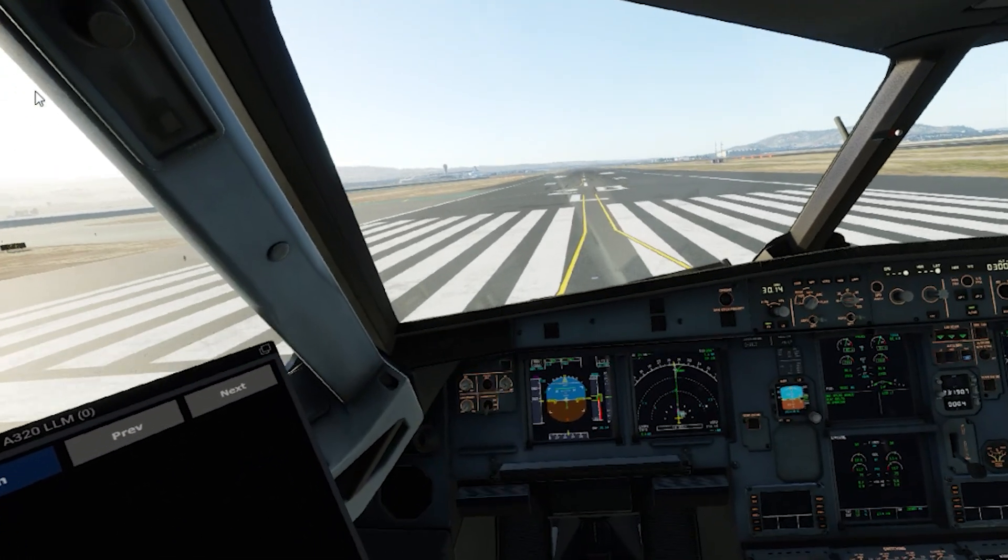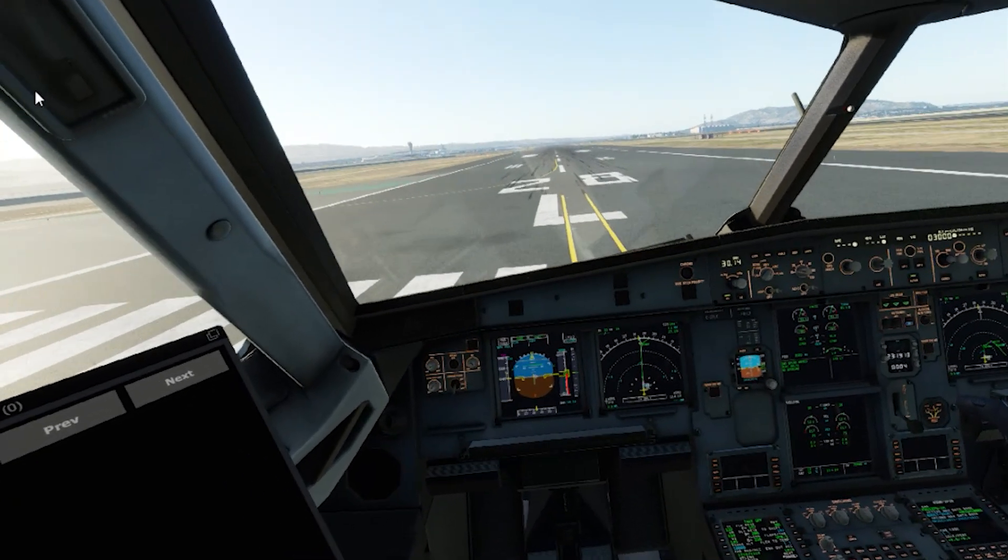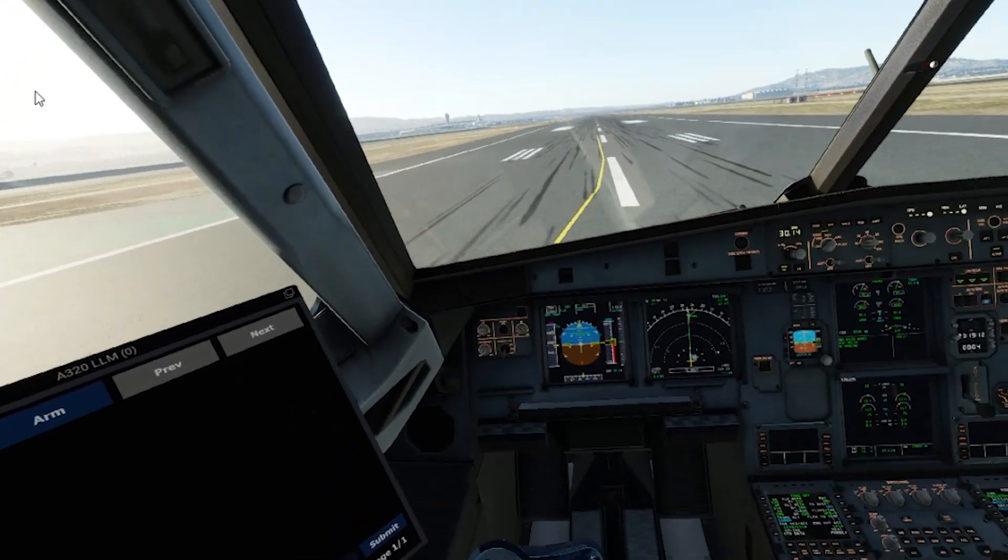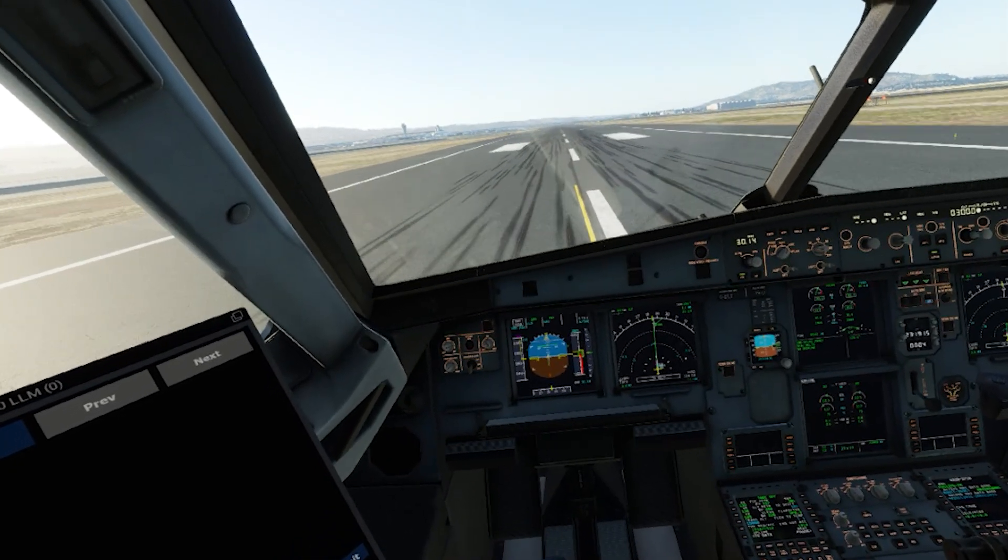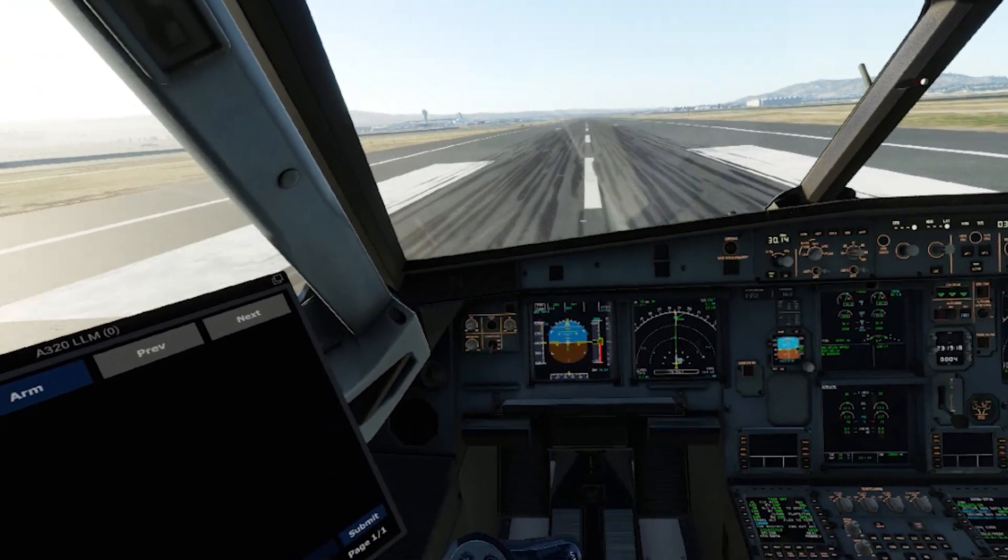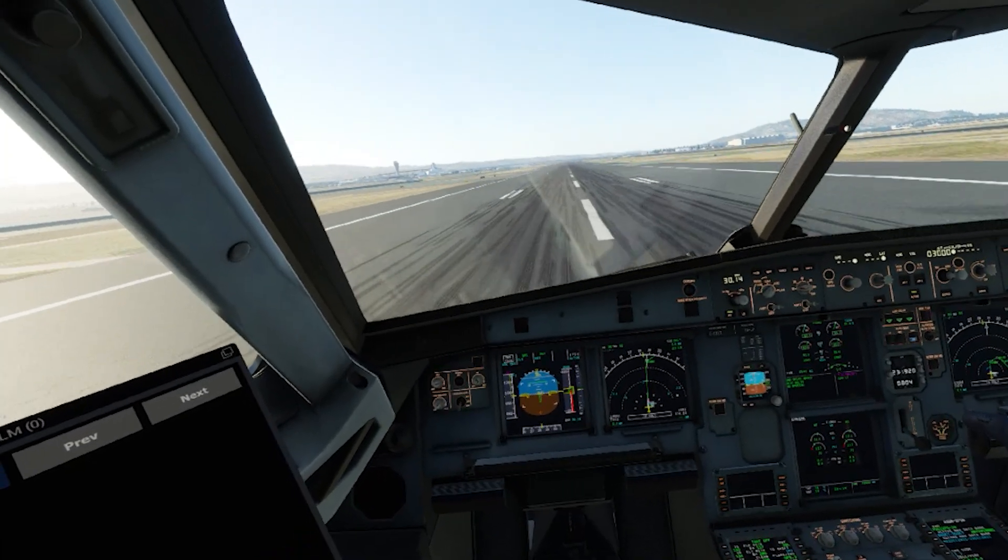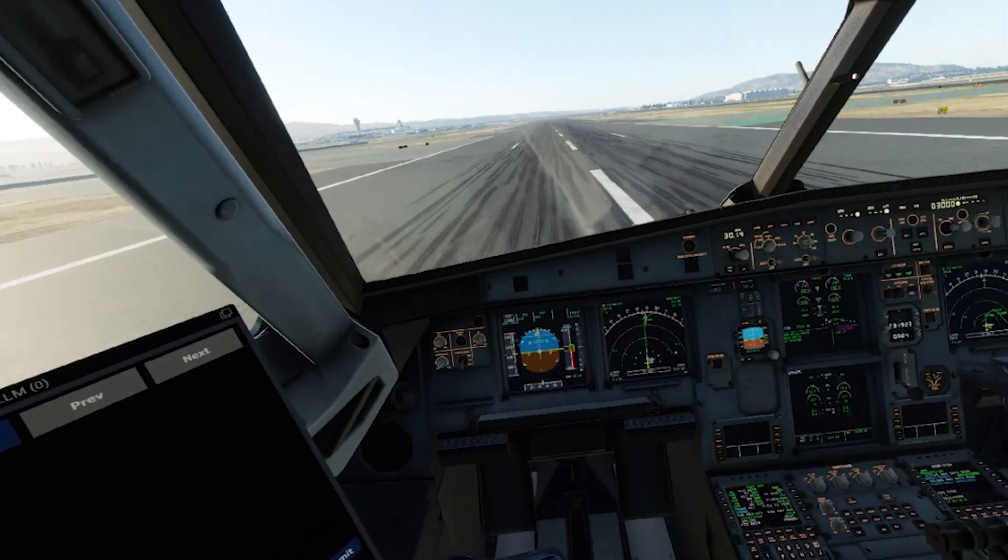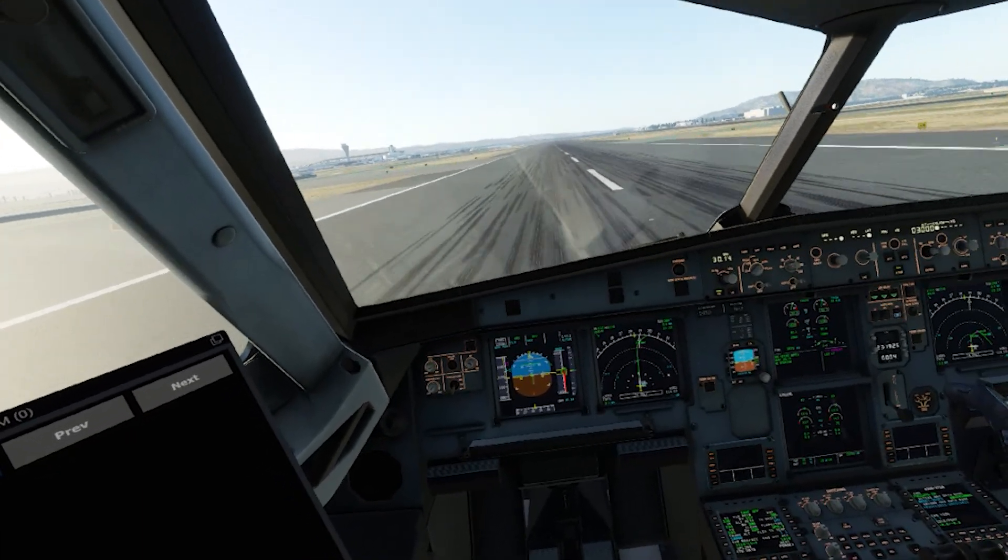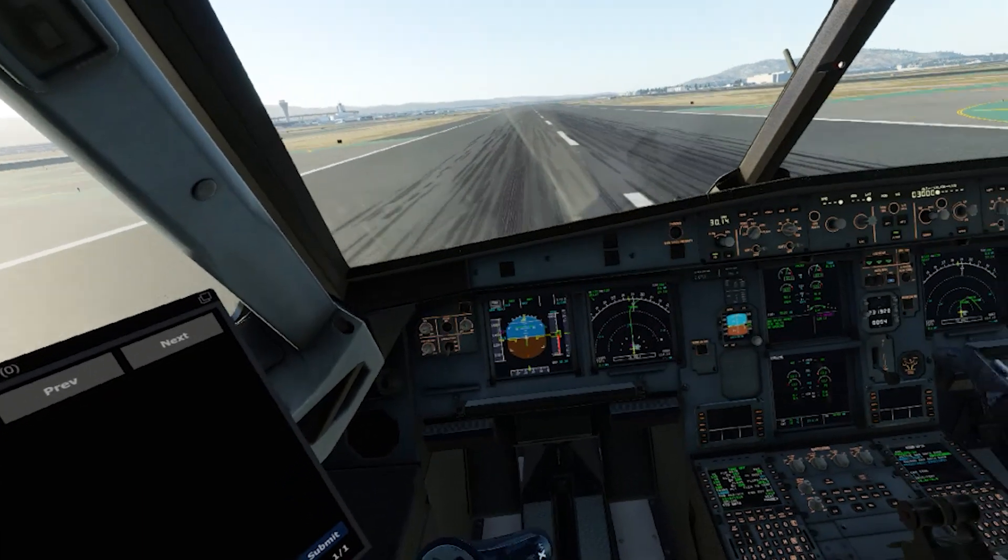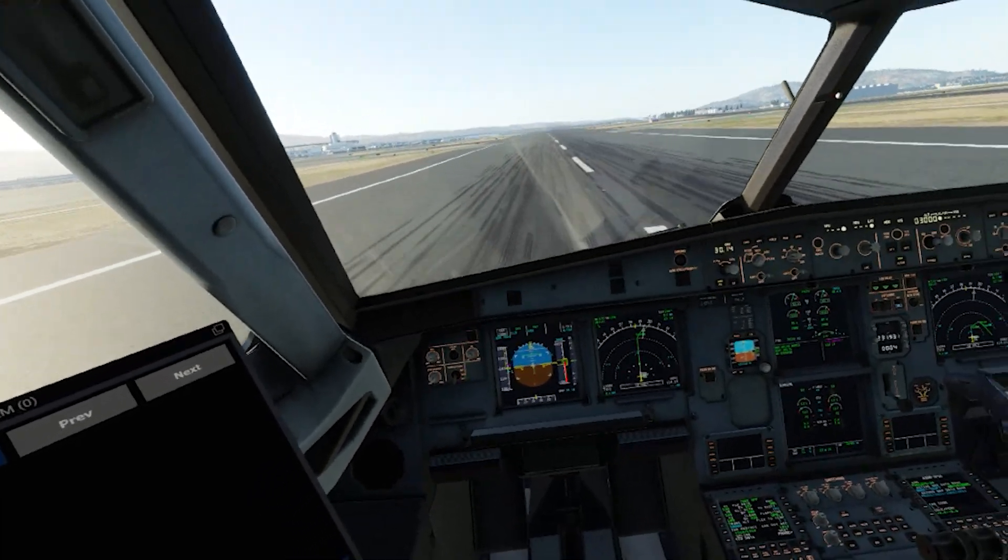We begin in the cockpit of a simulated Airbus A320neo on runway 28L at San Francisco International Airport. The X-Plane 12 flight simulator is currently displaying these images to a MetaQuest virtual reality headset. The aircraft we are sitting in is the Tolis A320neo, which is one of the most faithful recreations of an Airbus aircraft available to the general public.